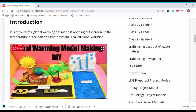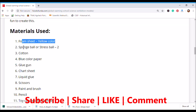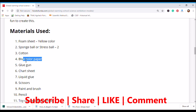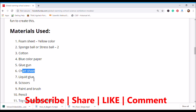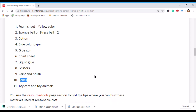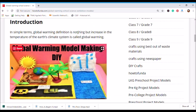To build this model, here are the materials required: a foam sheet in yellow color, a sponge ball or stress ball to make an Earth, cotton to depict glaciers and pollution, blue color paper to depict water, glue for sticking, a chart sheet, scissors to cut cardboard, paint and brush to make the model look beautiful, a pencil to mark before cutting, and toy cars and toy animals to represent the overall model.